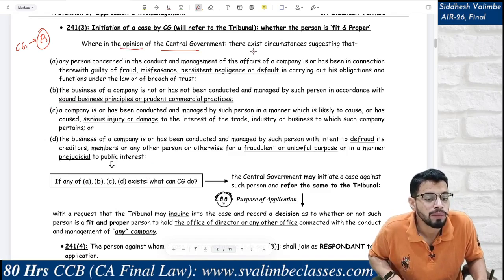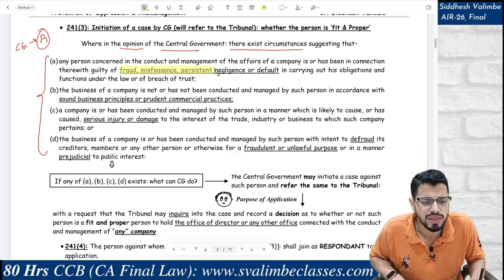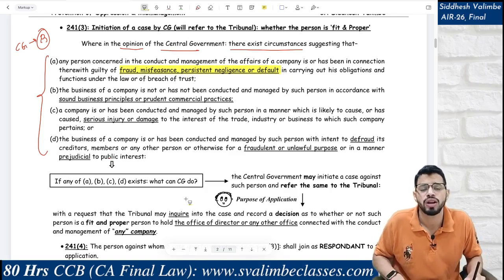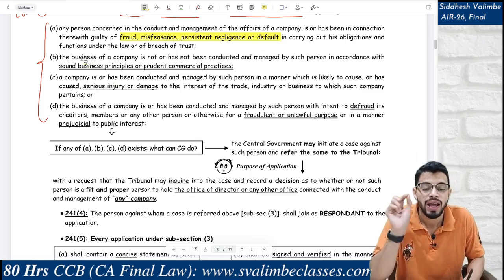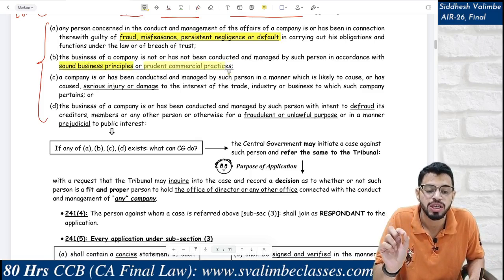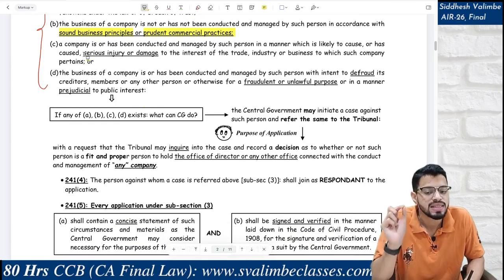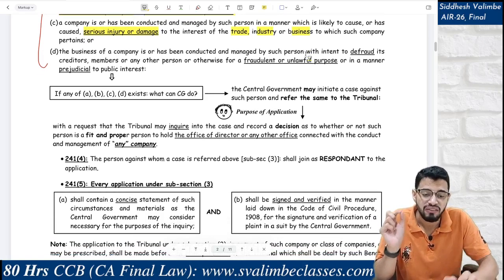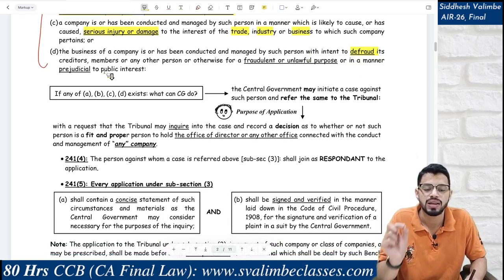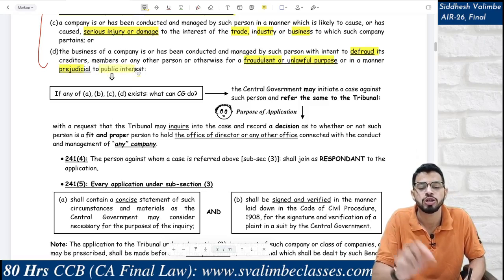There is a specific case in subsection 3 where the CG believes that a particular person is not fit and proper for certain functions in the company. The CG forms this opinion because certain circumstances exist: that person is involved in fraud, misfeasance, persistent negligence or default in carrying out obligations; or the company's business is not conducted in accordance with sound business principles or prudent commercial practices; or the person is causing serious injury or damage to the interest of trade, industry, or business; or the business is conducted to defraud creditors, members, or any other persons, or for fraudulent or unlawful purposes prejudicial to public interest.